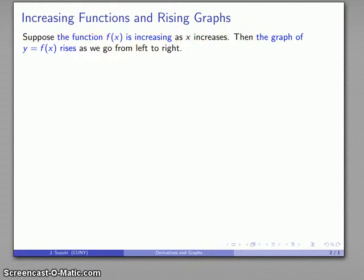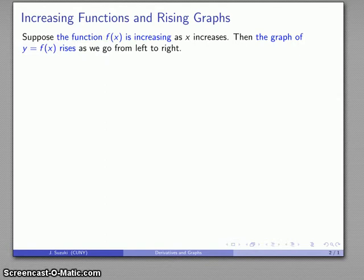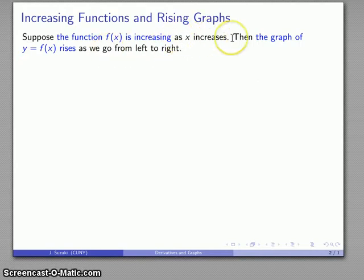Minor point of syntax: we should never say that the graph increases, because that gives the totally wrong impression that maybe the graph itself is getting larger in size. What we should say is the graph rises as we go from left to right. We can leave the direction of travel as understood, so we might just say the function is increasing and the graph is rising.